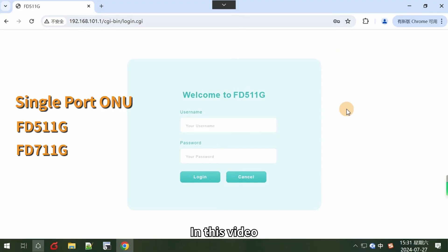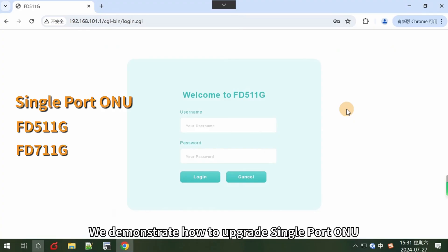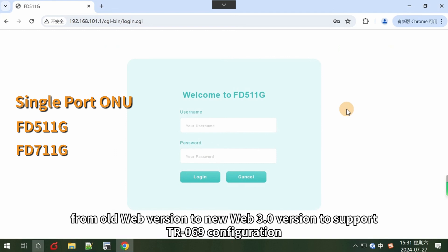In this video, we demonstrate how to upgrade single port ONU FD511G and FD711G from old web version to new web 3.0 version to support TR069 configuration.